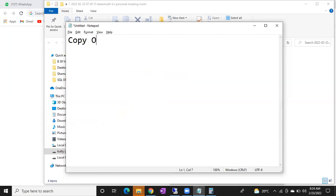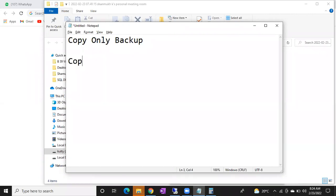One more important backup: copy only backup. What is this copy only backup? It is also a very important backup. In other words, it's a copy only full backup.